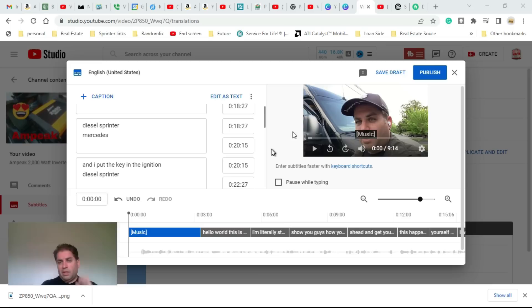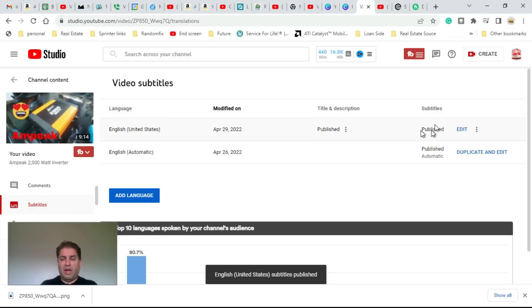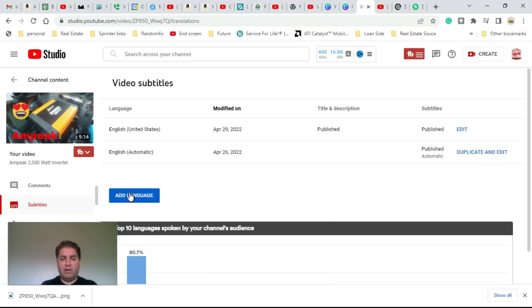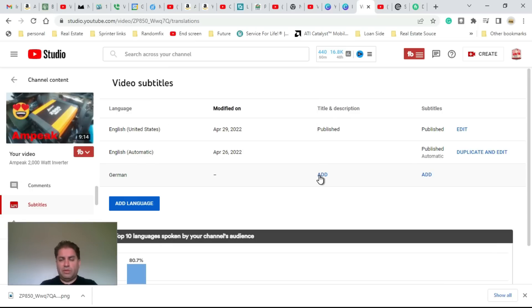Now all I have to do is hit publish. Now that I have my base language here in English and the SRT file added, I can automatically translate this into German, for example. Just come in here, hit add, and hit translate.